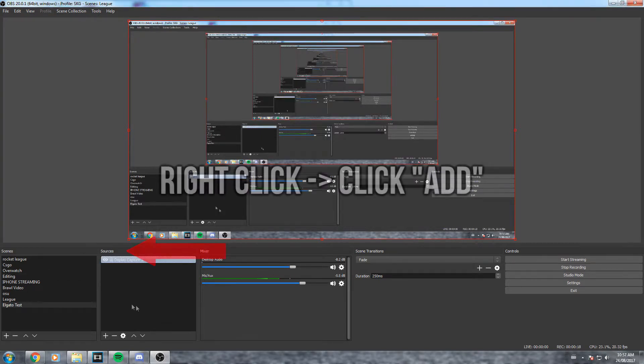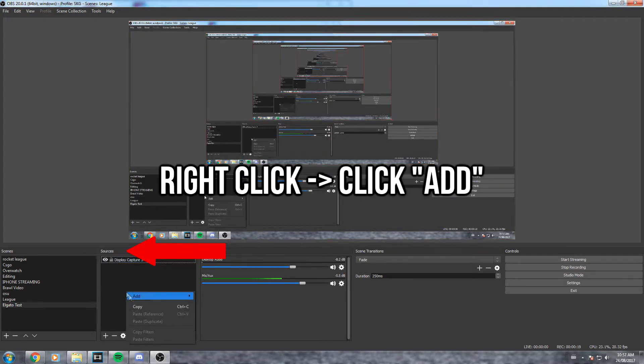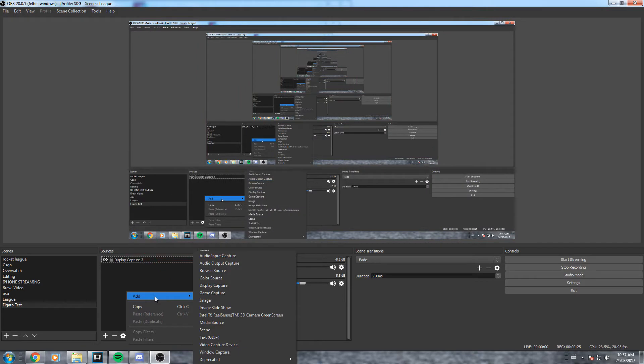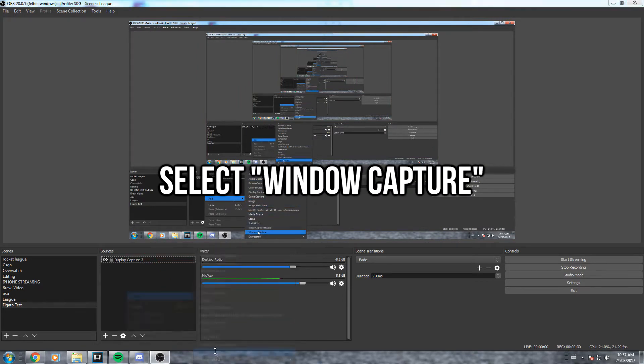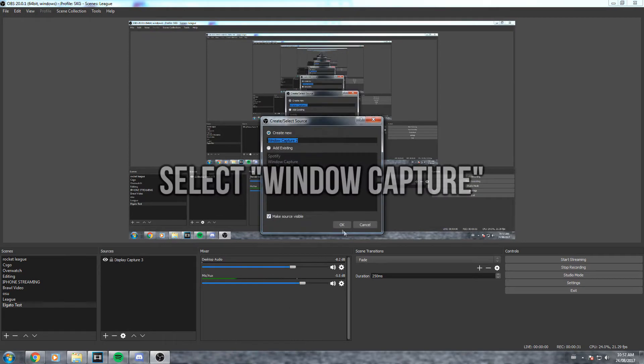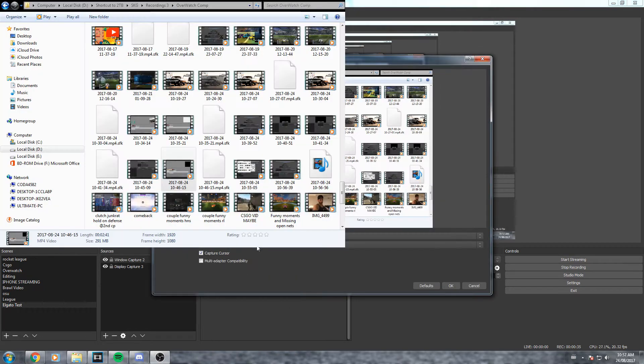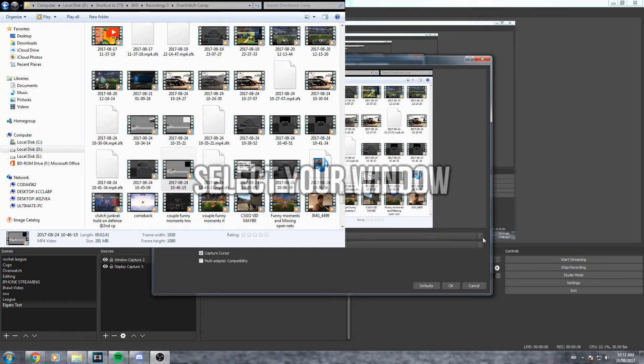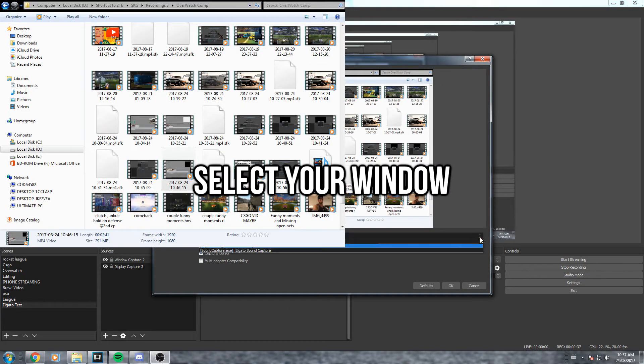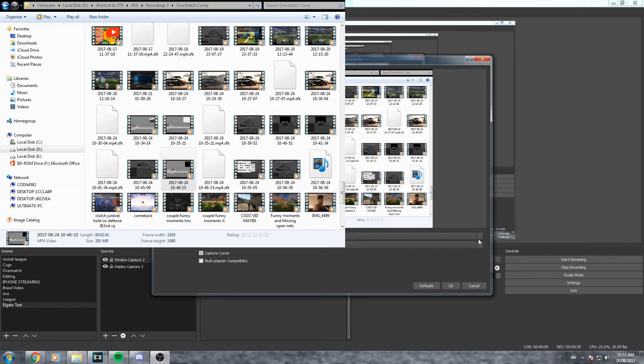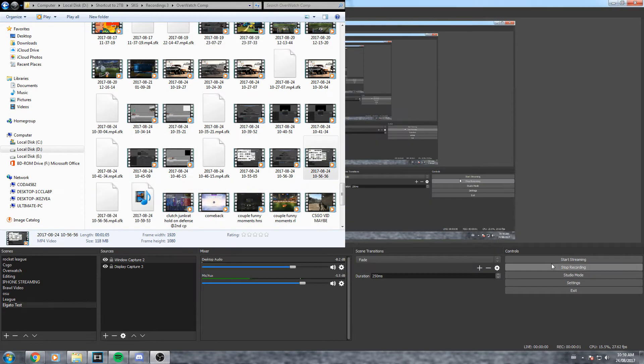Next you're going to come over to the sources, right click and add. If you want to capture the game display within the gaming software, all you got to do is come over here to window capture, hit okay. Once you've selected from this drop down menu the window you want to record, you're gonna hit okay again. As you can see it captures everything, it doesn't capture one specific spot which you need. You just need the game display.